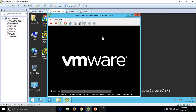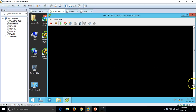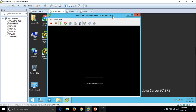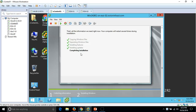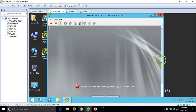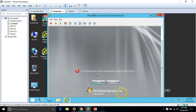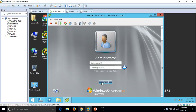The machine has rebooted. The installation still requires one more reboot for this virtual machine. Installation is complete and we are now prompted to reset the password. Click OK and I am going to set the password for the Administrator account.